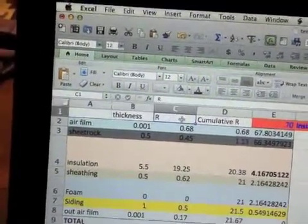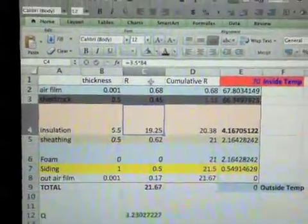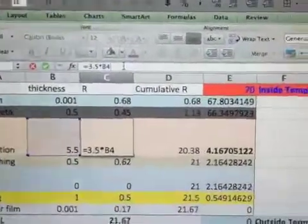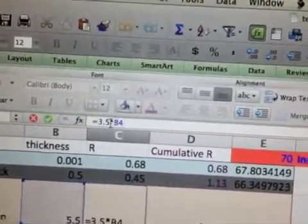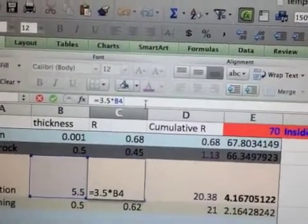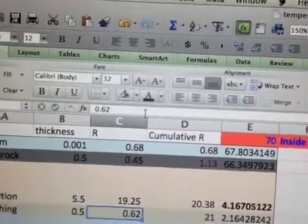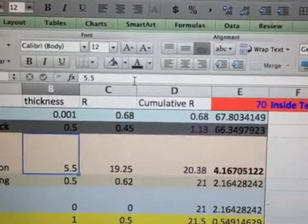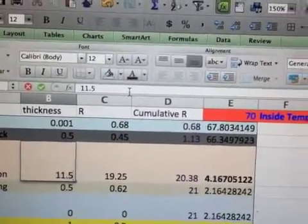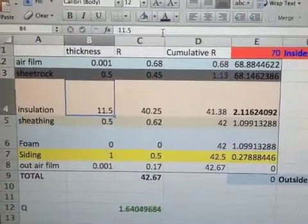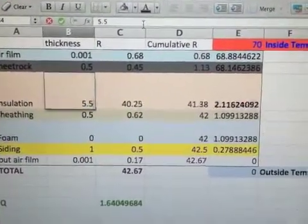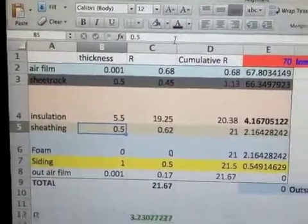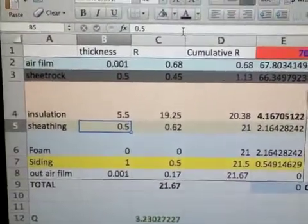Then I have an R value for each of these. Some of these are just given R values, and some of them are calculated. So if you look up in the formula bar, you'll see that I'm using an R value per inch for the insulation material, and then multiplying that by the number of inches of that material. So, for instance, if we decided we wanted a really thick wall, and we said we were going to have 11.5 inches of insulation, then we'd have an R40. But we're going to stick with the standard 2 by 6 framing.